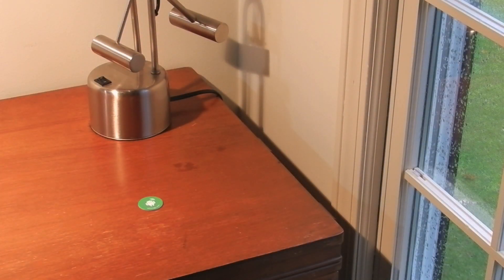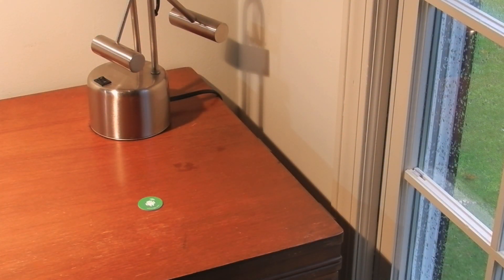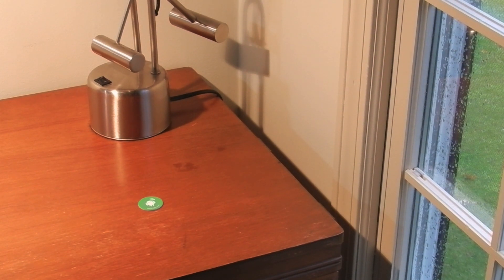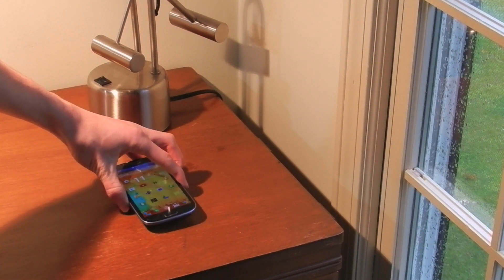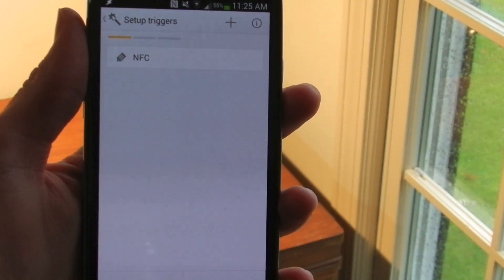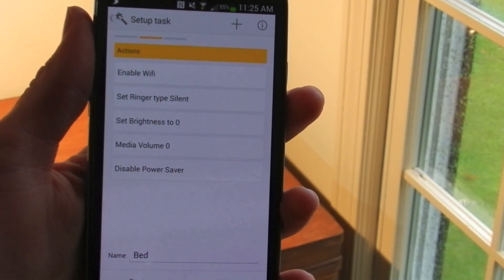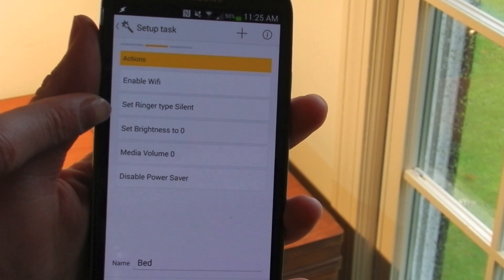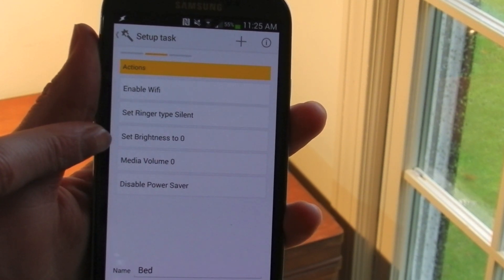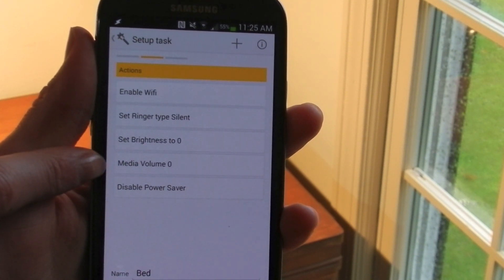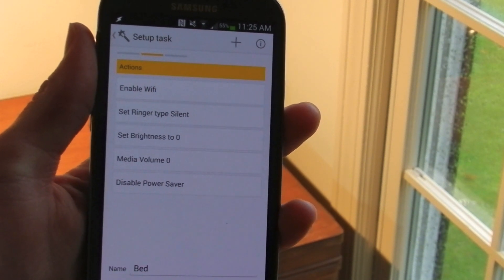Another great place to put NFC tags is near your bed. Whether this is actually on your bed frame or just on a nightstand nearby. So when I walk up to my bed, it'll reprogram my phone. I've already created it and I've programmed it to enable Wi-Fi, set my ringer to silent, set brightness to zero, media volume to zero, and disable power mode.